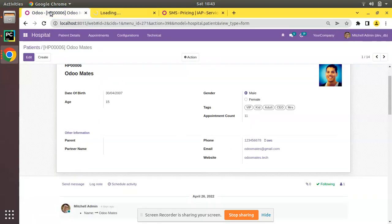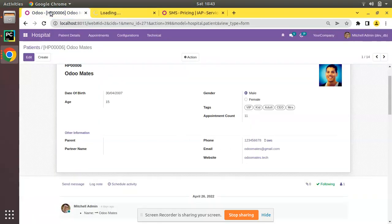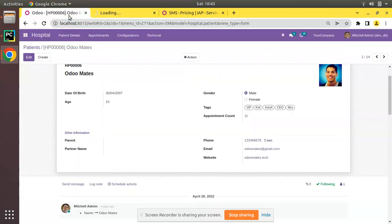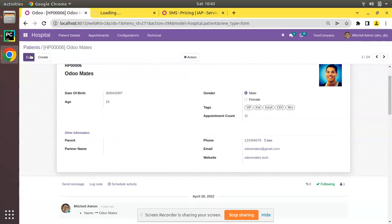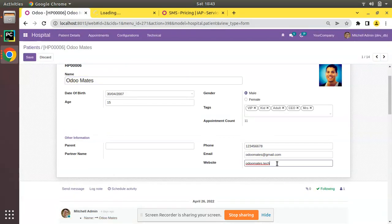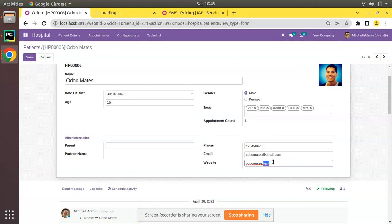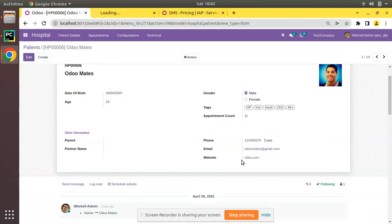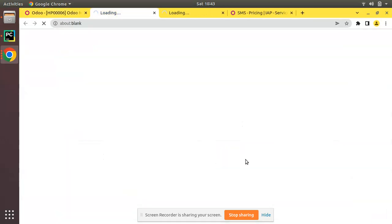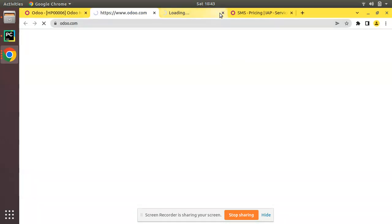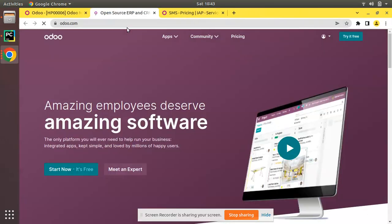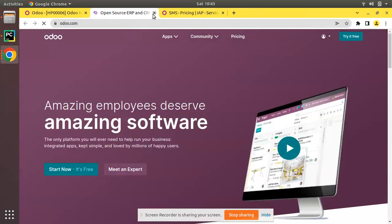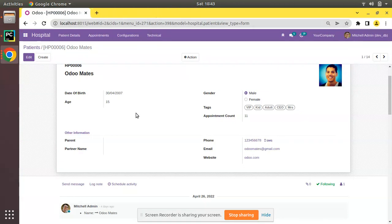And website, you can see on clicking the website it will open the corresponding website in new screen. Currently odomates.tech will not load. If I enter the website as odomates.com or odoo.com, on save and if we call that, you can see corresponding website will be loaded in the screen. So this is the working of widget phone, widget email, and widget URL in Odoo.